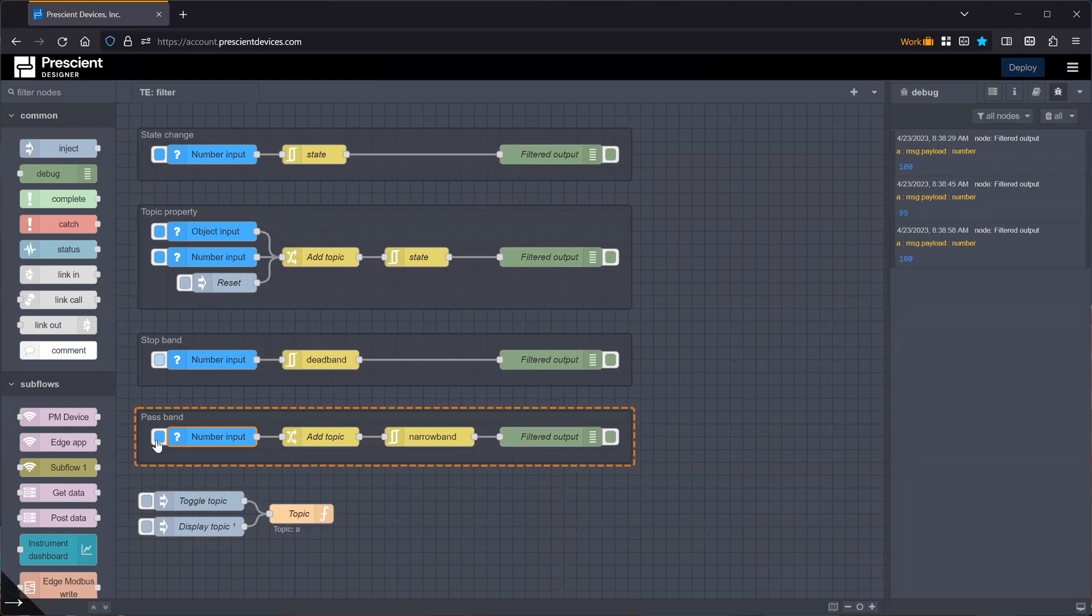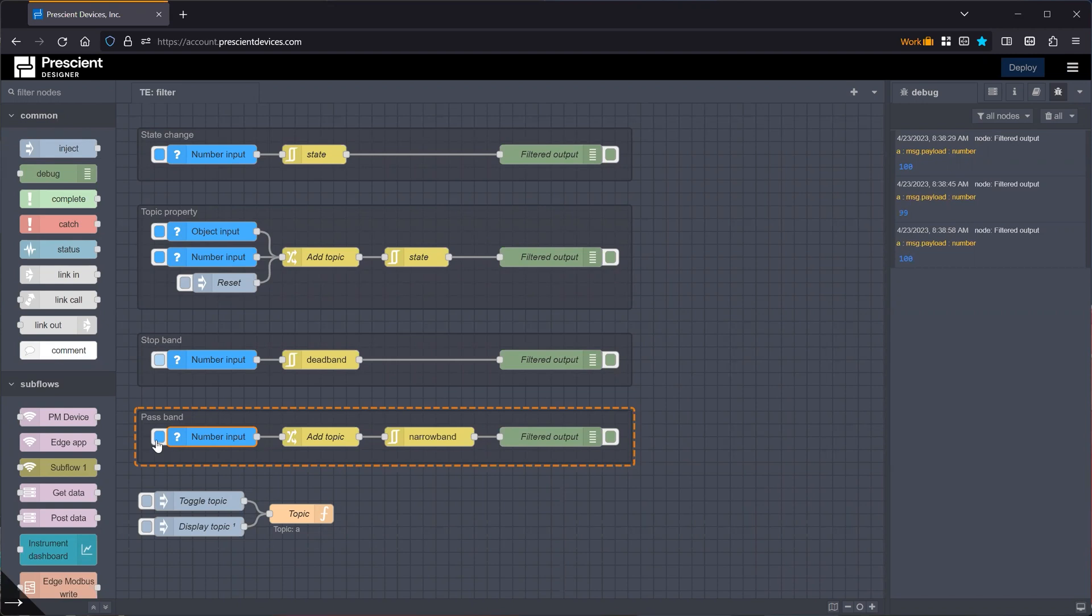So these are all the options and the functionality of the filter node is very useful in a variety of circumstances. The stop band and pass bands or dead band and narrow band, however you want to call it, are useful to capture drift. Of course, the drift is simple because it only takes into consideration just the previous value. If you want to do more refined filtering as an average or moving average or anything like that, then it's a functionality that this node will not cover. But for simple scenarios or state changes, it's pretty darn useful.